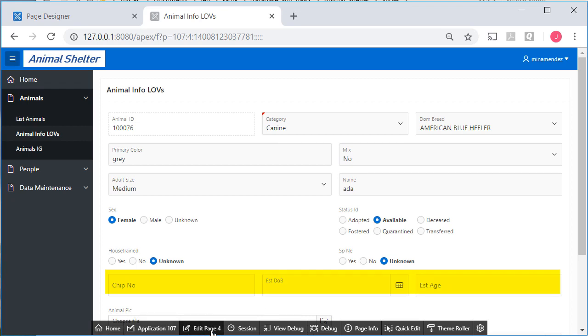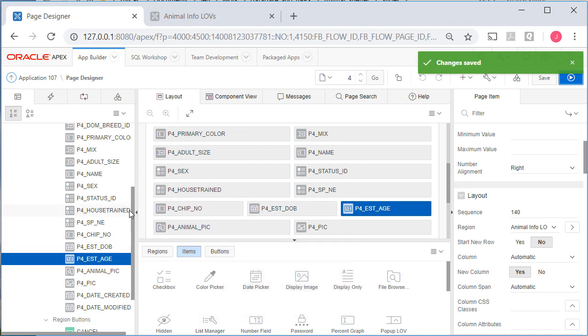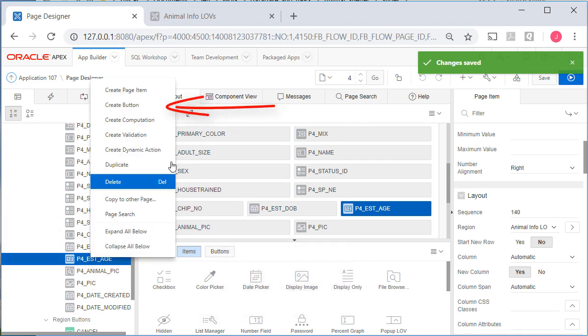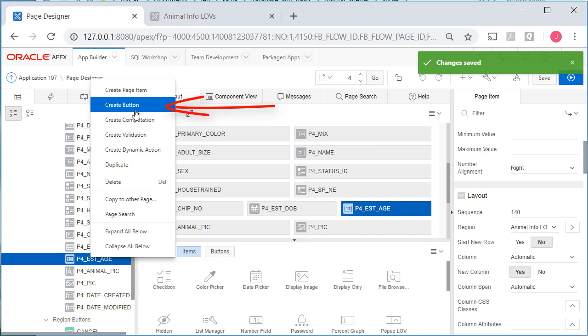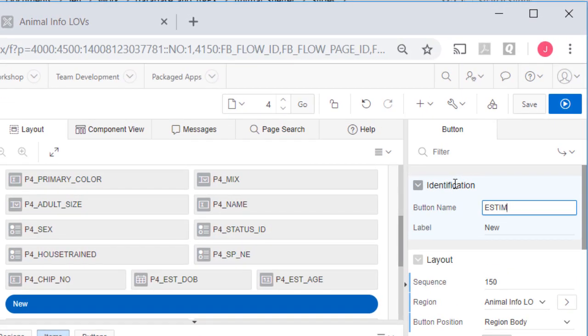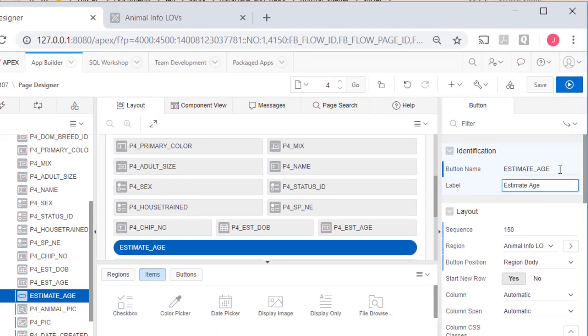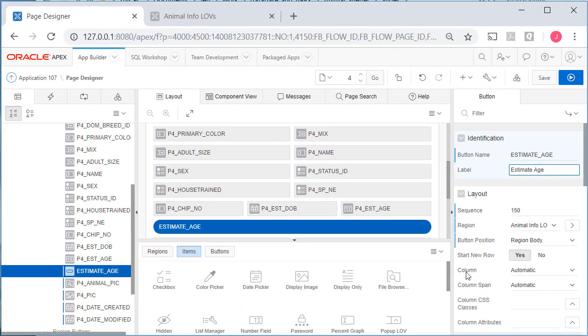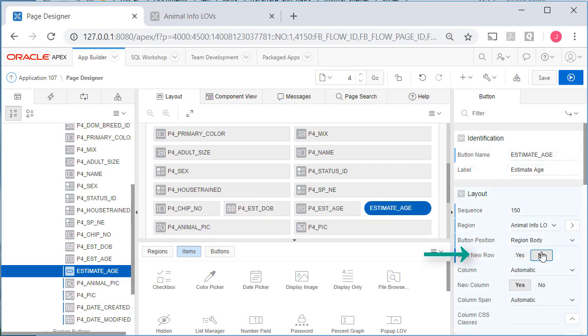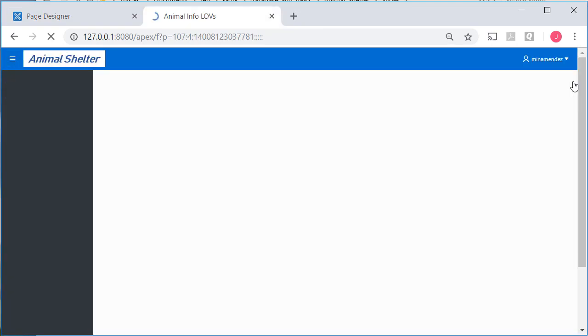And I'll save that and run that. Then I'll come back to the page designer. And what I'll do is right click and create a button. For this button, I'm going to have it estimate age. The button name should have no spacing. And you notice how Apex makes assumptions on what to use for the label based on what you named the button. Start new row no. So save and run that.